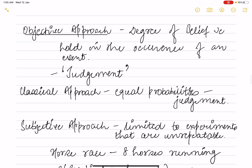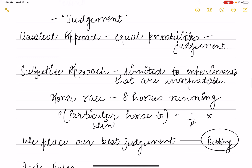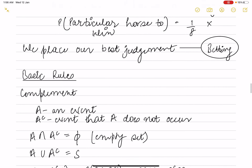The third is the subjective approach, which is the degree of belief held in the occurrence of an event — like judgment. The classical approach assigns equal probabilities, but the subjective approach applies to situations that are limited to a single experiment and unrepeatable. For example, in a horse race with 8 horses, the probability a particular horse wins is not simply 1/8 — we place our best judgment as a bet. That is why it is called the subjective approach.